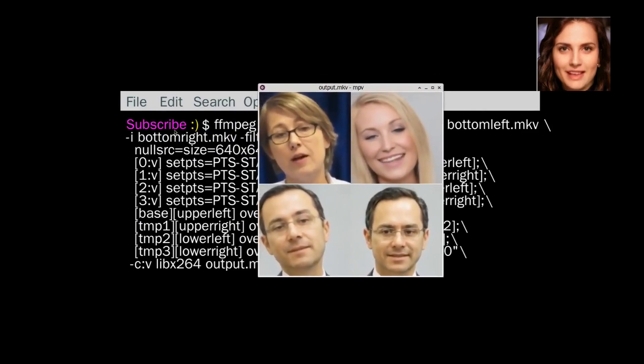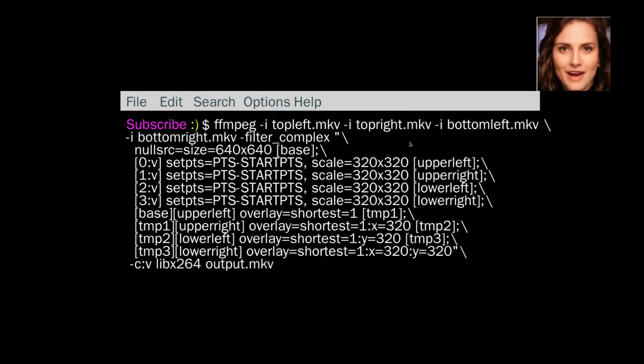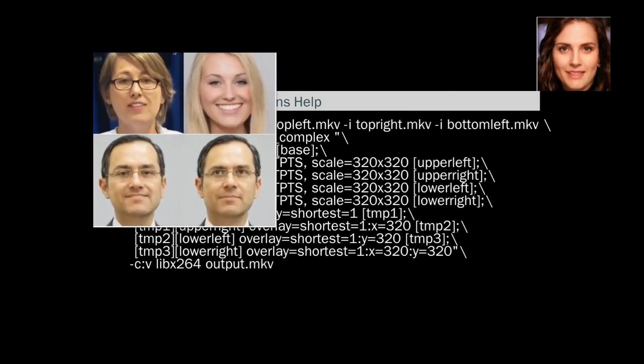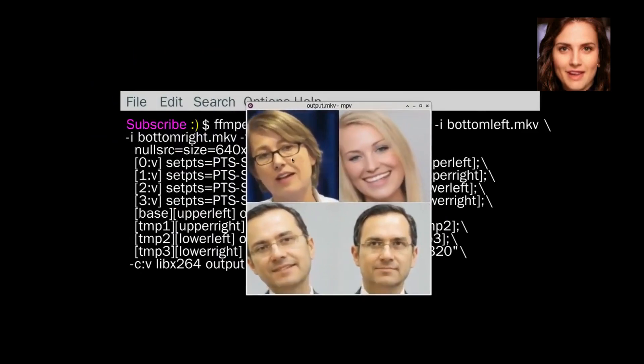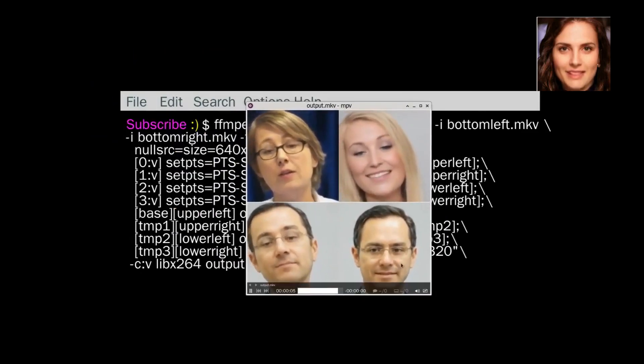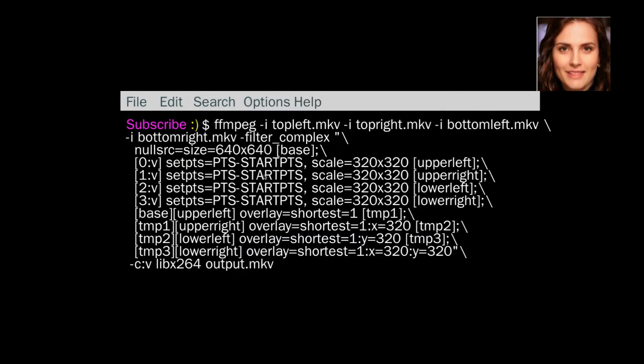That's what you see. So you have 1, 2, I'll show you again. Top left, top right, bottom left, bottom right.